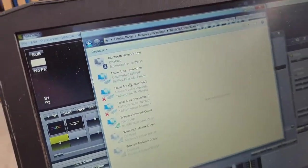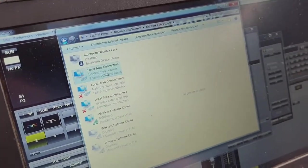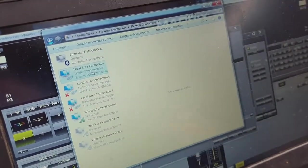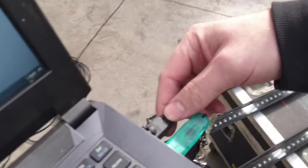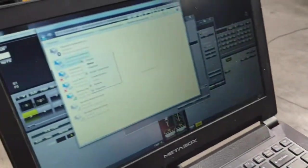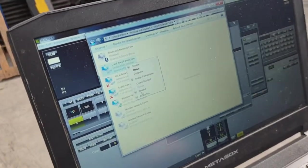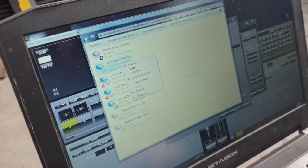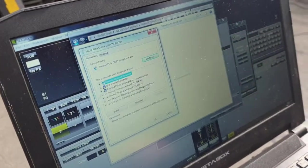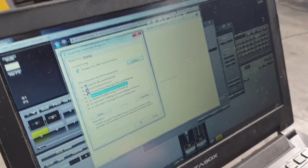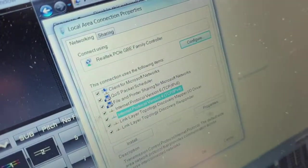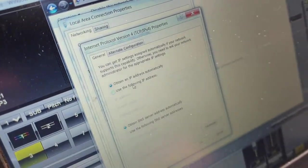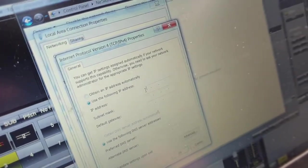And then we're going to click on the local area connection. Now, this is an Ethernet cable connected directly into the laptop. We're going to go to properties, then to TCP/IP v4. We're going to hit properties again, and then use the following IP address.